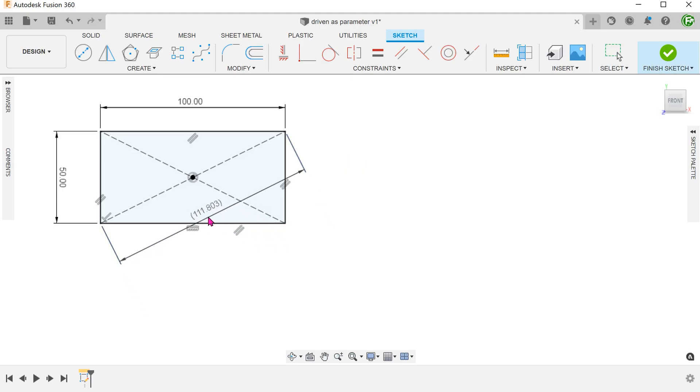By definition, this is not editable. The only way to change this driven dimension is to change the driving dimensions.